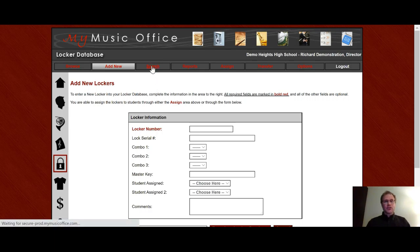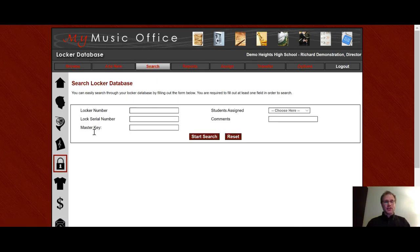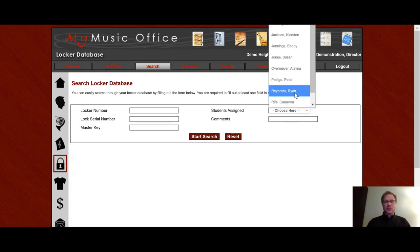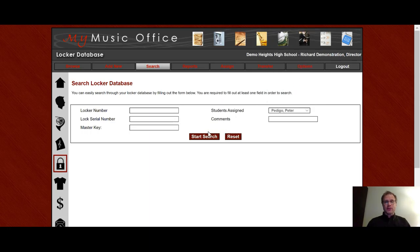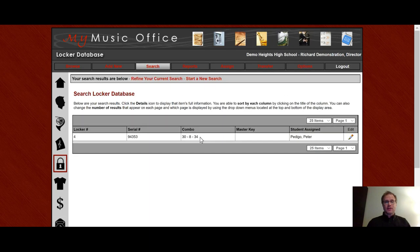If I go to search, I can search under these five areas, the locker number, locker seal number, serial number, master key, student assigned, and comments. So if a student wants to know their locker combination, you can just quickly go and choose that lock and choose that student and shows the locker they belong to.